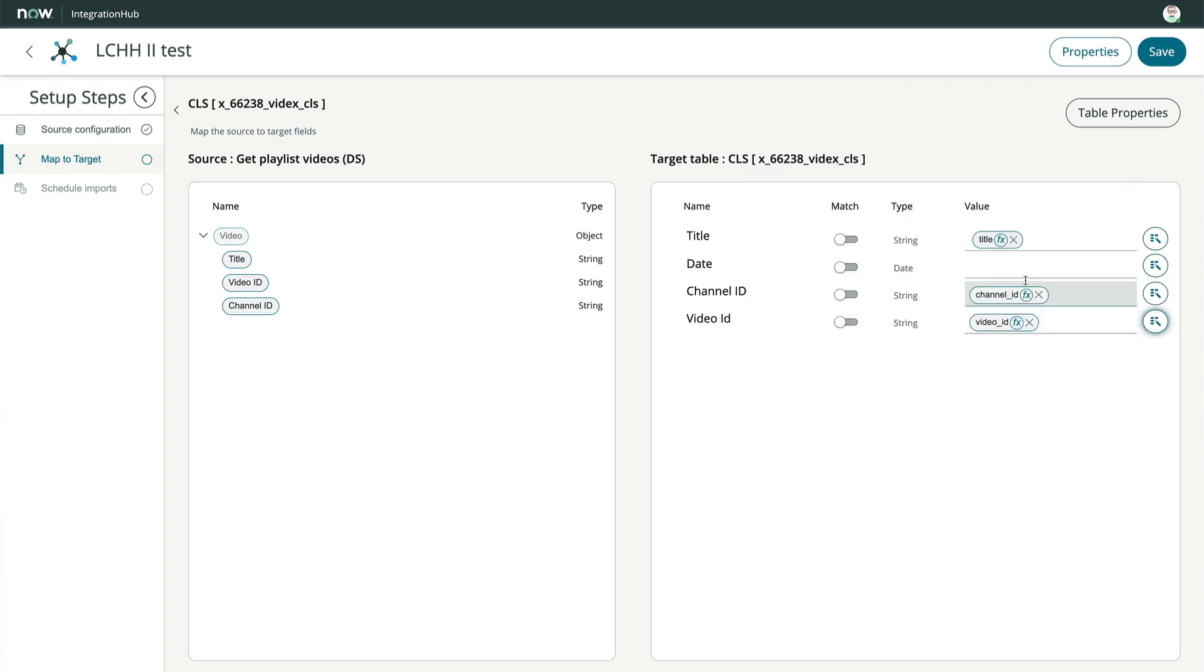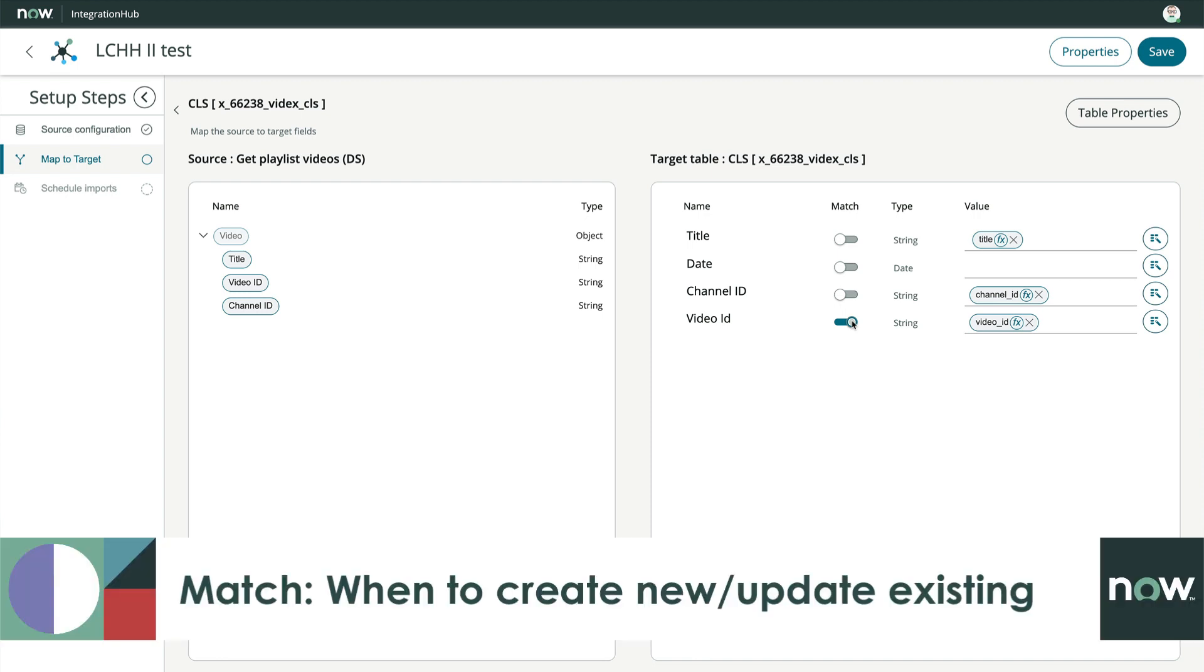And now the video ID, where we'll also flip the match switch. This is the same as setting the coalesce field to true for all you fans of traditional transform maps.